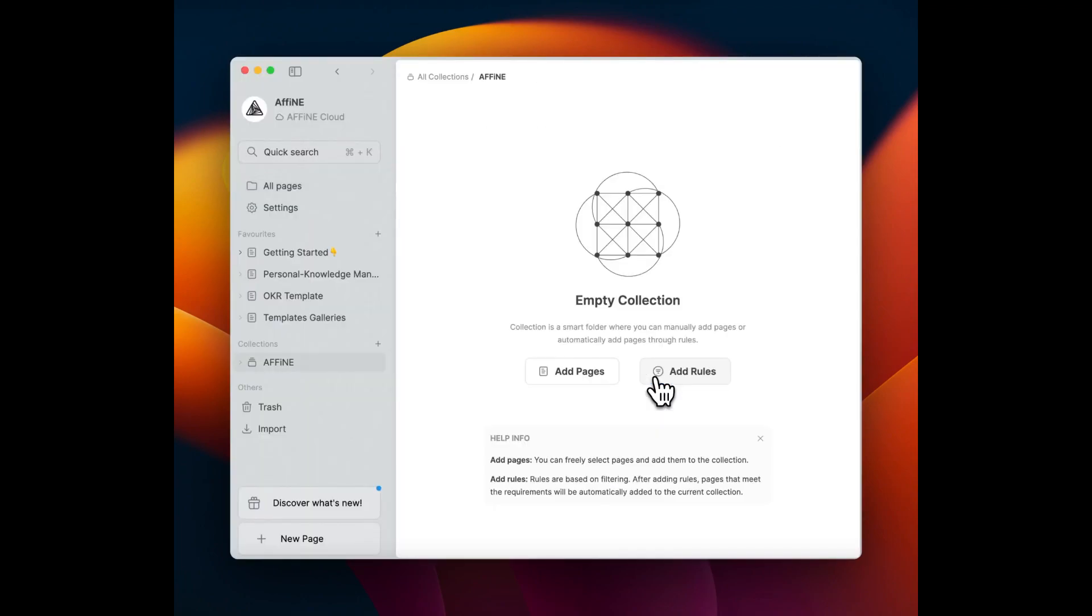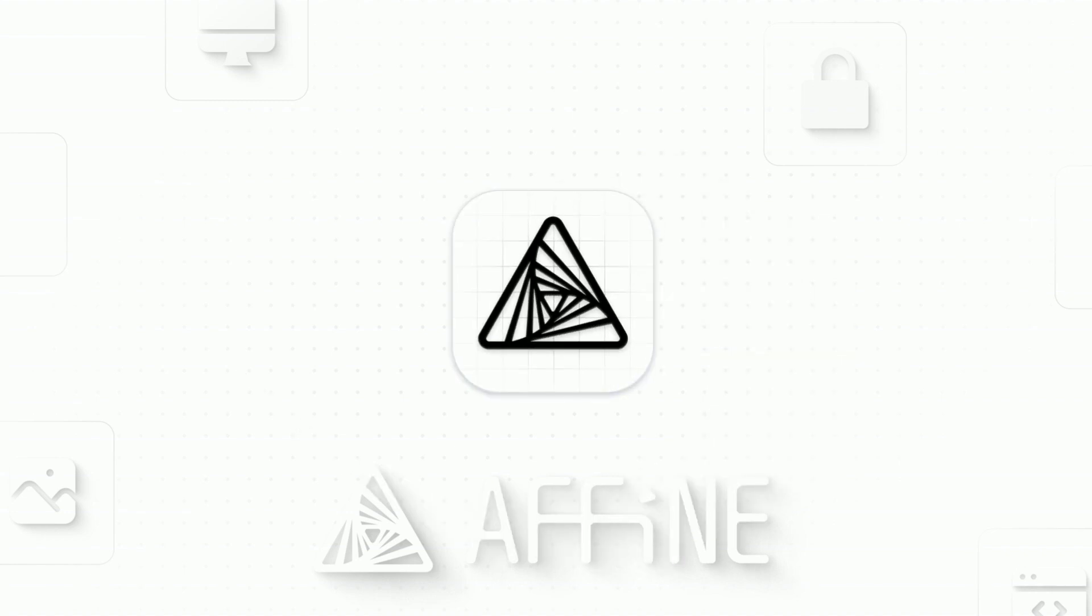That wraps up day one of Affine 0.11.0 launch week. It's not just an update, it's an experience.